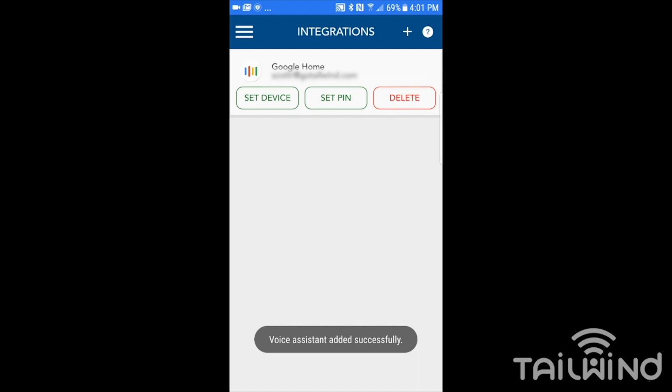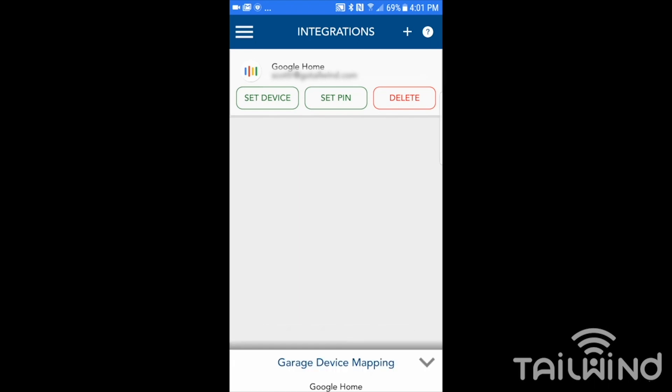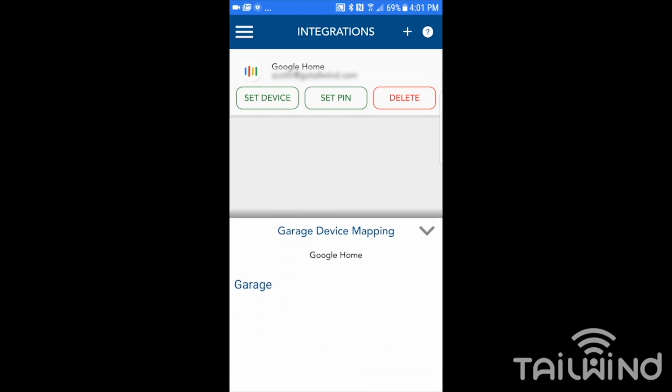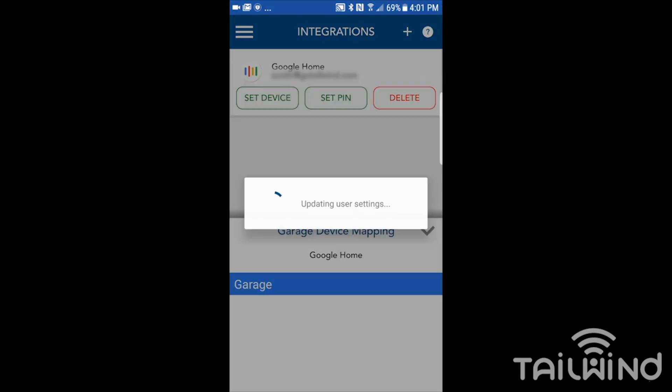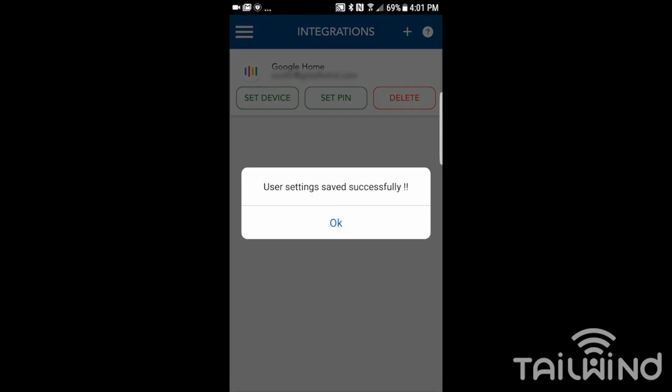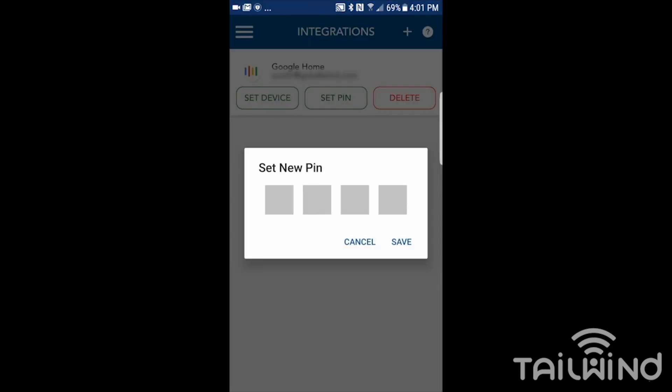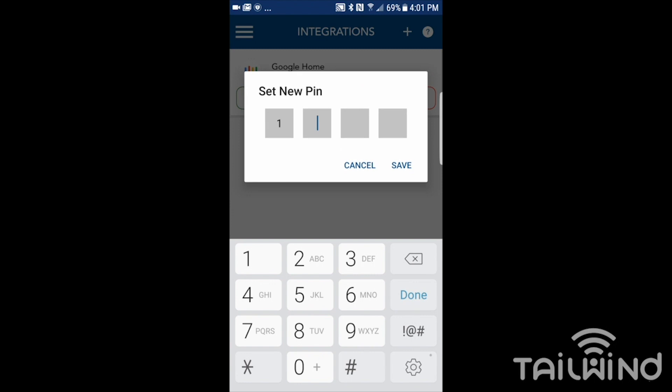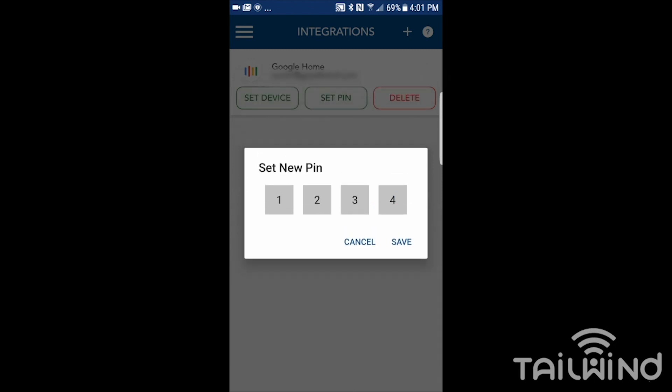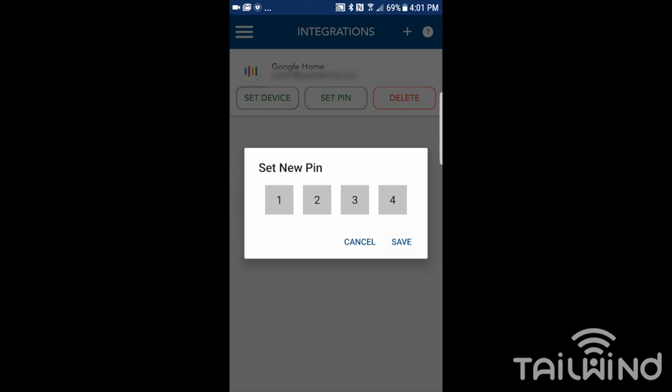It's been added. Then I need to simply set the device because I may have more than one Tailwind. So the system needs to know which one do you want to send the commands to. We're going to select on the Tailwind that we have. We have to set a pin. I'll set the pin up to one, two, three, four. You can set any four digit pin that you would like and tap save.